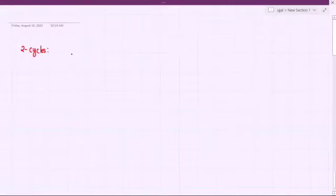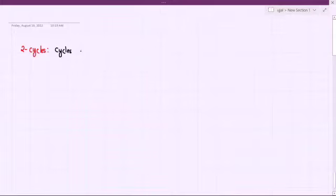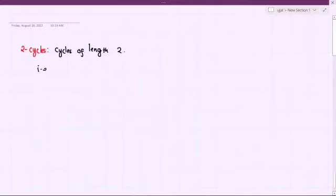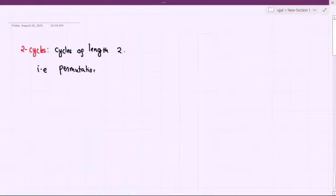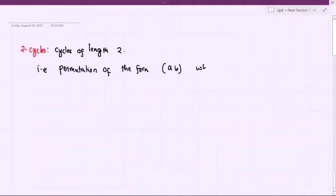A two-cycle means it is the cycle of length 2. That is, it is actually the permutation of the form (a, b) where a is not equal to b. This is the definition.